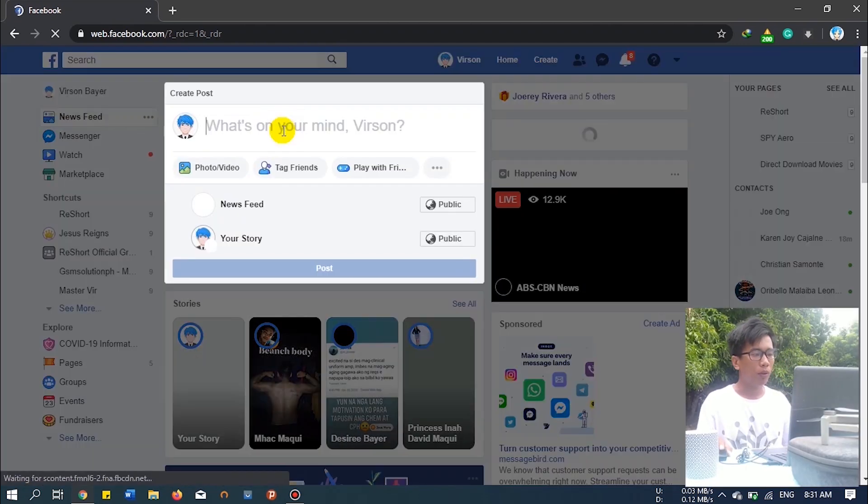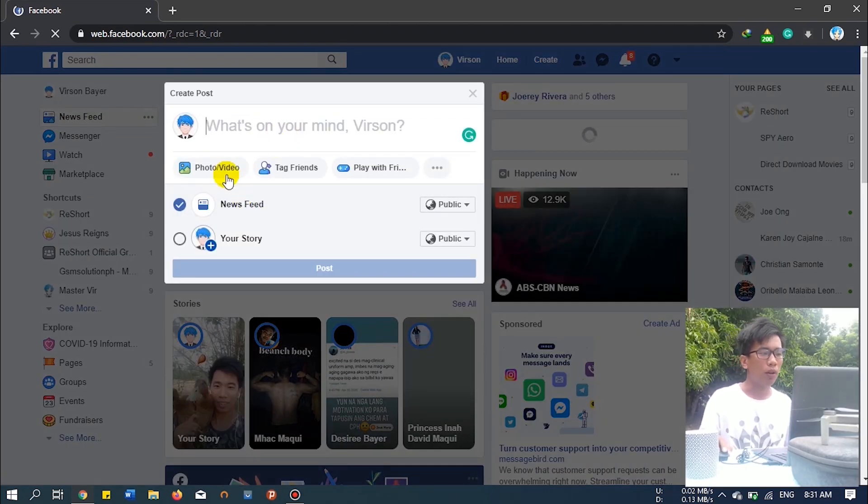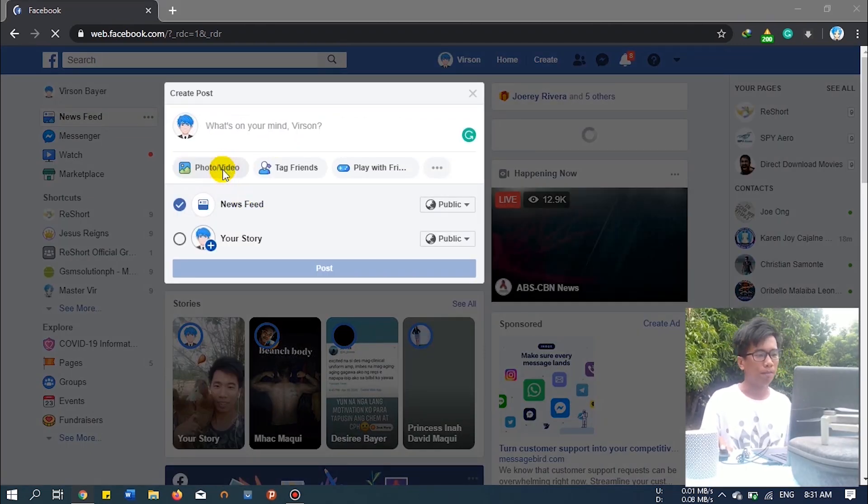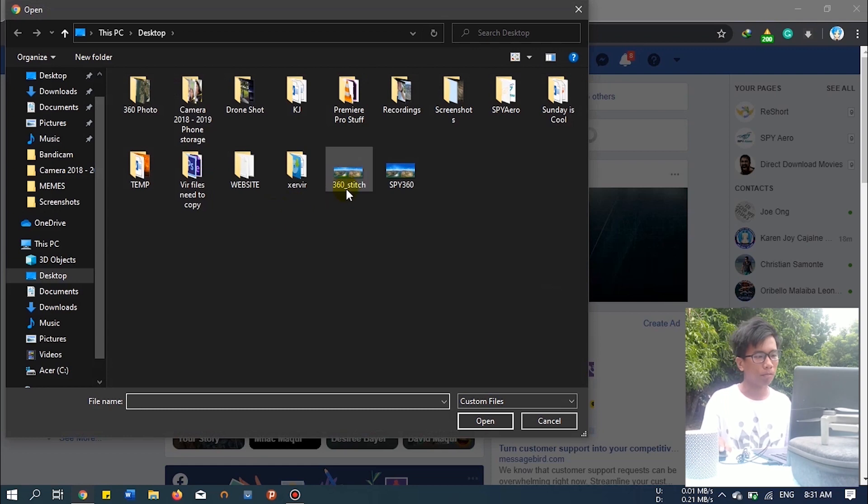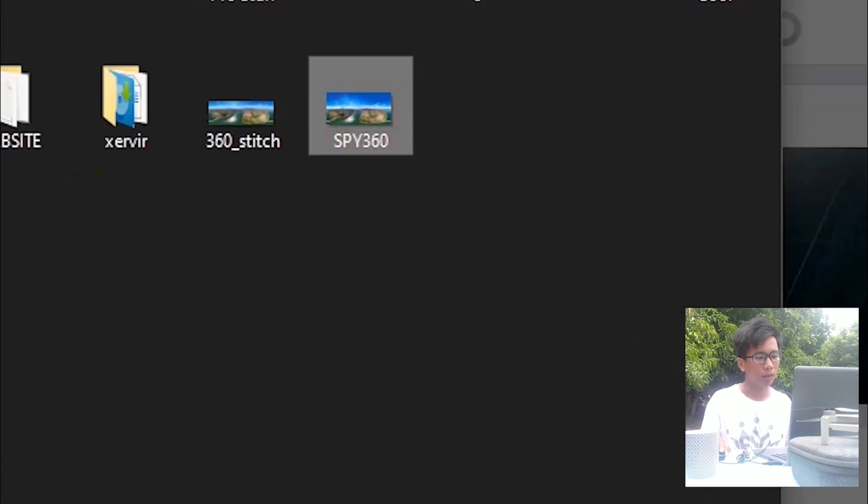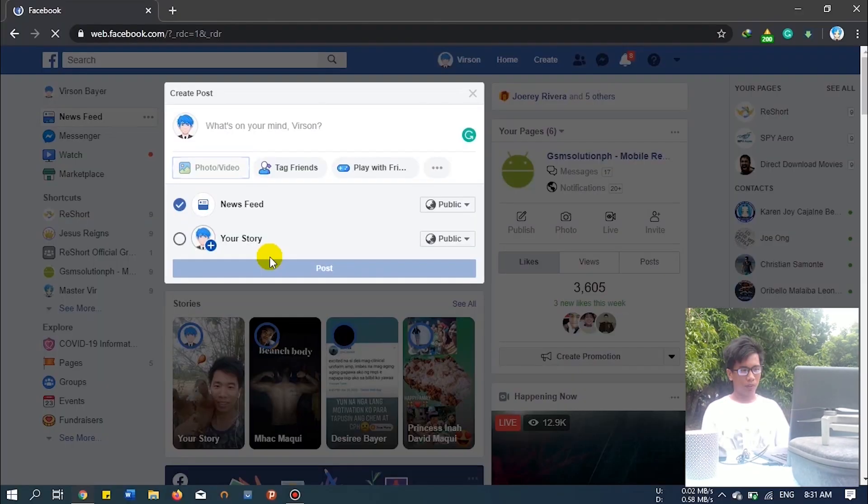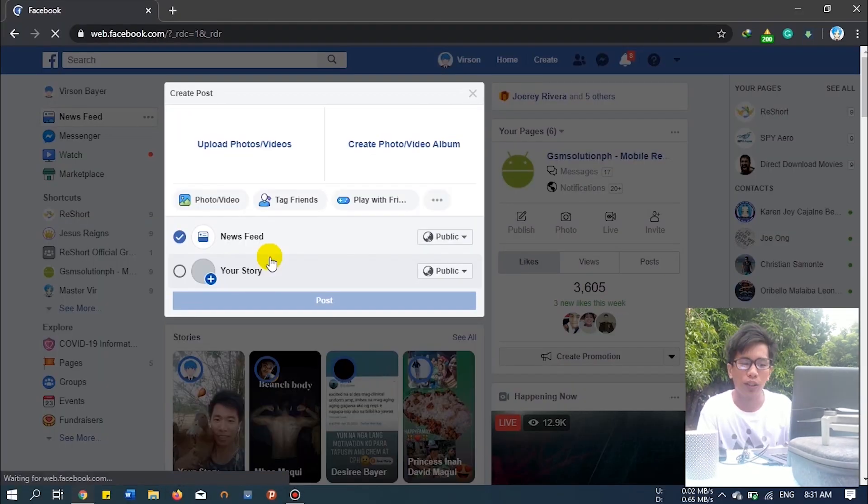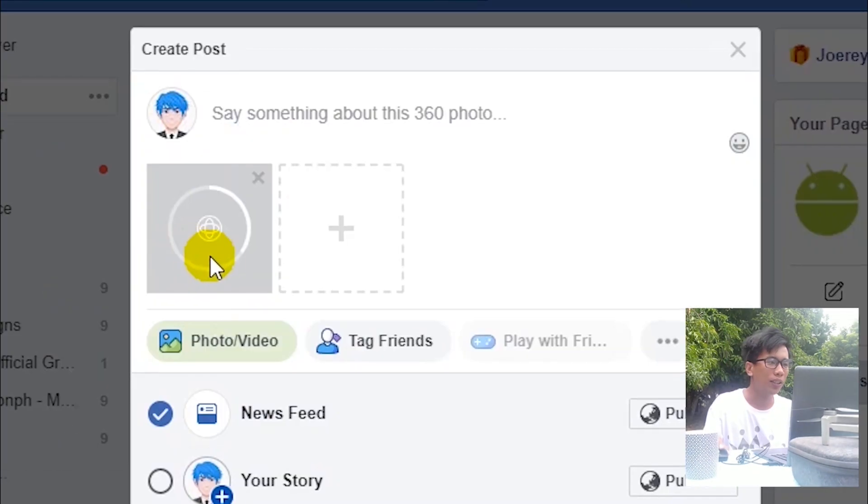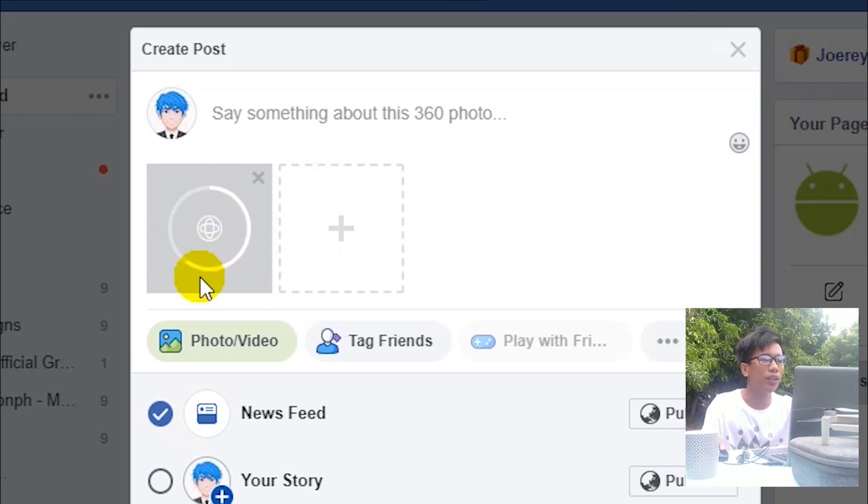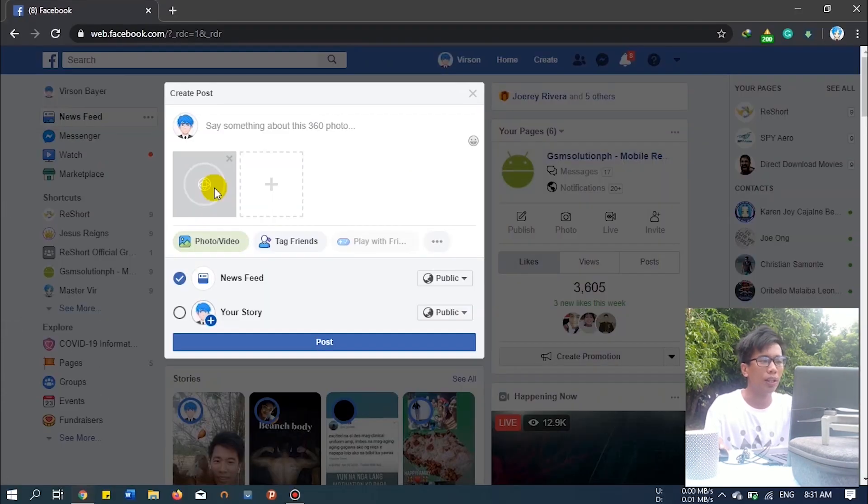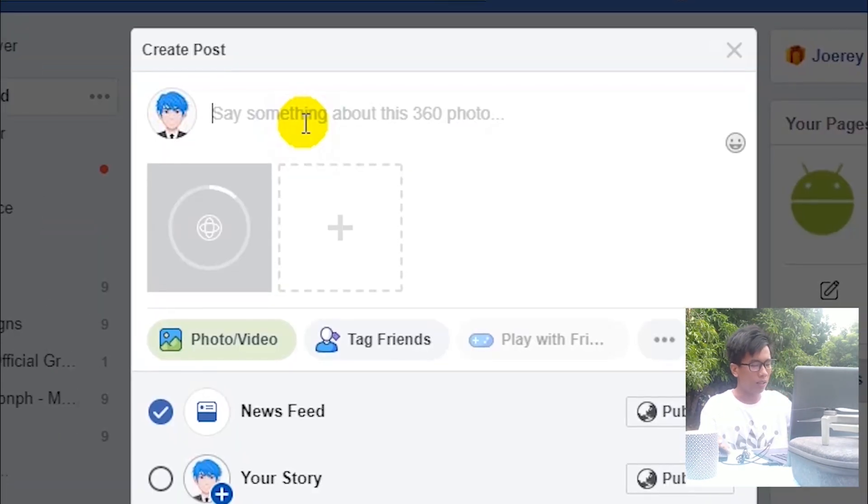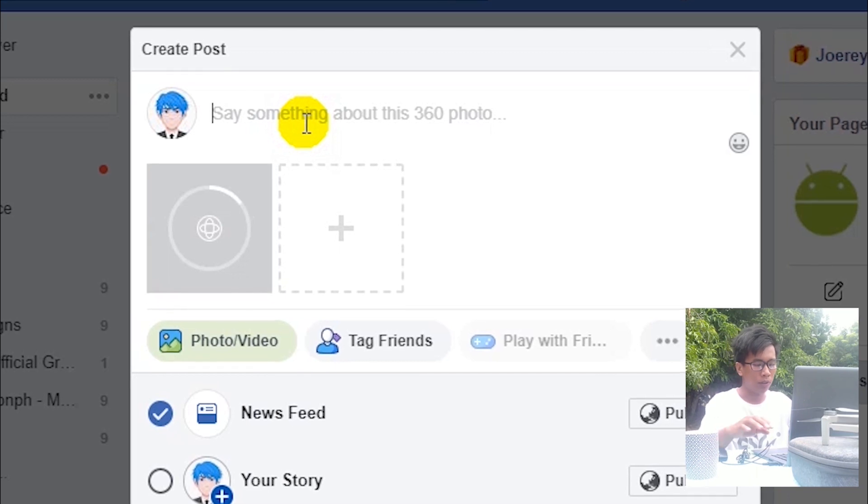There. As you can see, the logo of the 360 photo, it's recognized as a 360 photo. Let's add some caption.